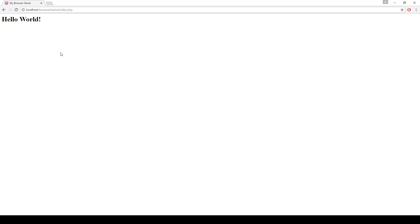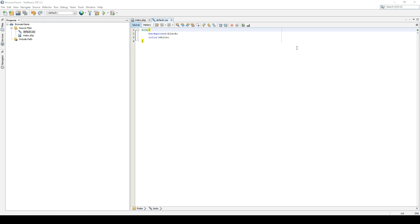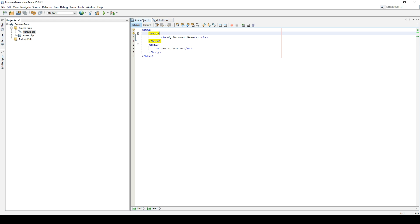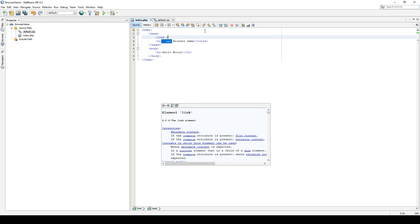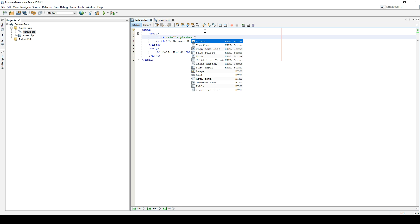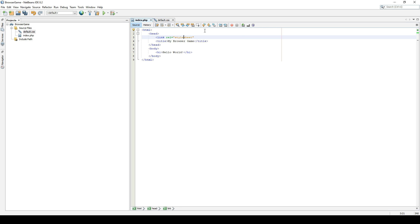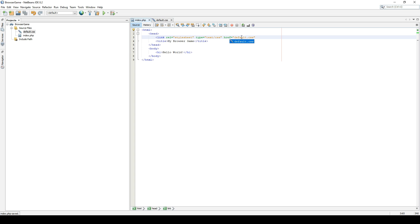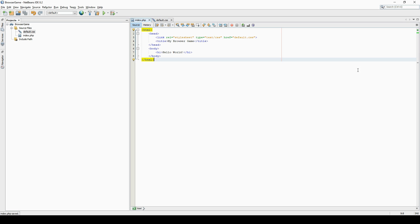If we were to refresh the page now, nothing would work. Why? Because we never included this default.css file in our index.php file. We will include it here by writing link stylesheet, and the type, and the place to get it. Let's write default.css. If we had this in a different folder than the index file, we would have to write a more direct path like folder/default. Now we will go to the page and update it. And there we go.